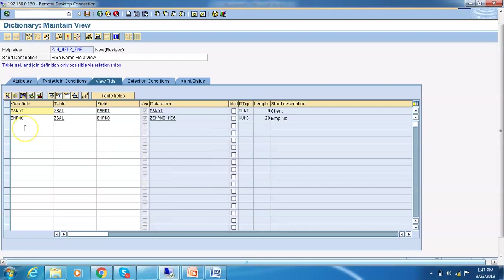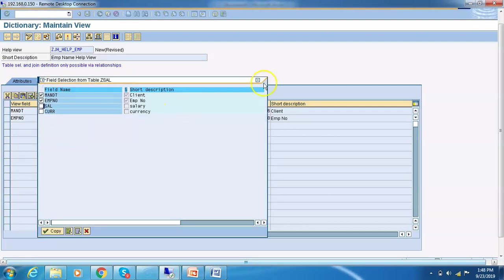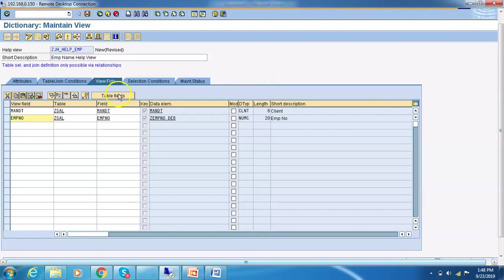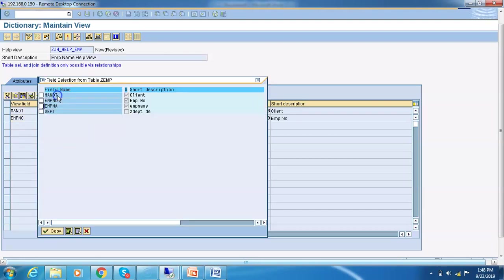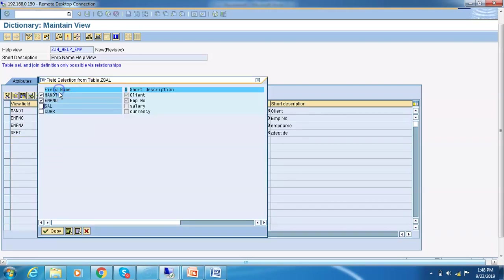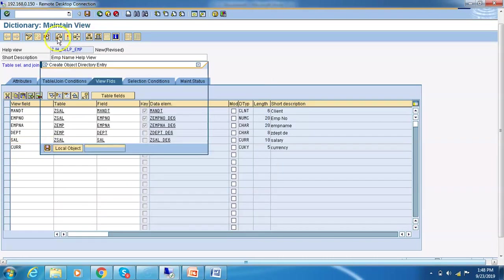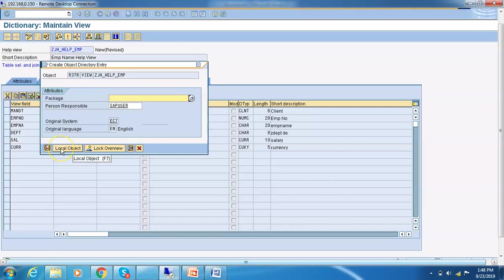After confirming, the common fields will be displayed on the right side. Now go to View Fields — by default the common fields from the two tables will be displayed. Go to Table Fields and select all the fields we need. From the first table, the EMP table, we select EMPNAME and Department. The other fields are already added. Then go to Table Fields for Z_SALARY and select Salary and Currency as well. Click OK and save.